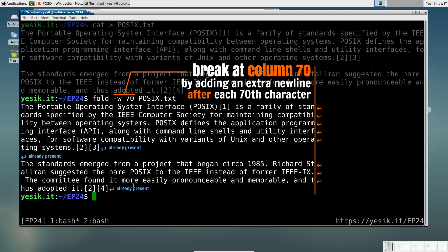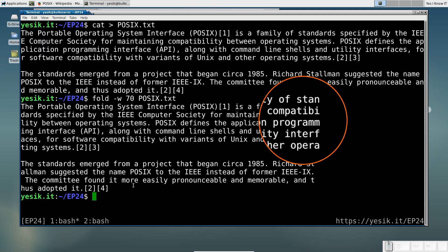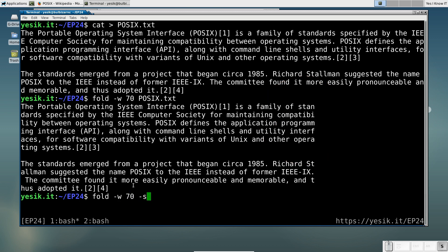Well, that result is not necessarily what you might have expected, since line breaks sometimes occur in the middle of a word. Something we can fix by adding the "-s" flag.